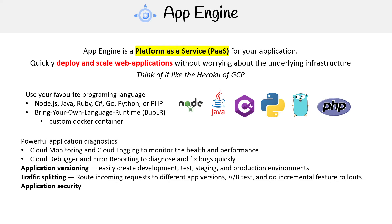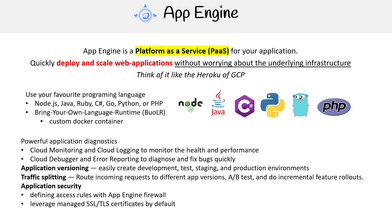You have application security, so defining access rules with App Engine firewall, and you can leverage managed SSL/TLS certificates by default. The idea is that you have all this infrastructure, and this is not even the full list, but all this stuff around your application that you would generally have to do yourself, they do it all for you.